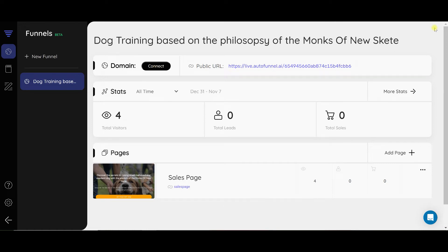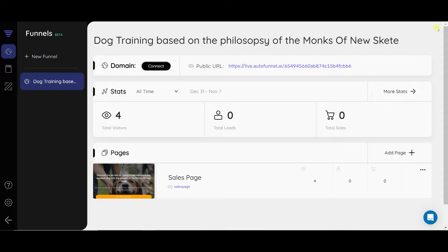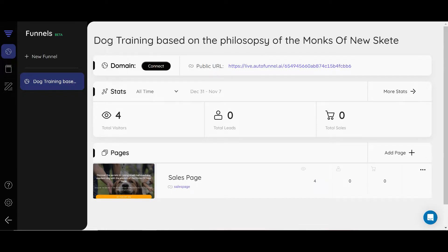Yesterday I showed you how to create a sales page using AI, and today I want to show you with Autofunnels.ai how easy it is to create a book with Bookle to go along with your sales page. I went ahead and opened the Bookle software which is right here.